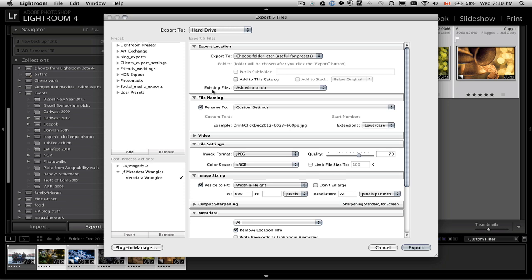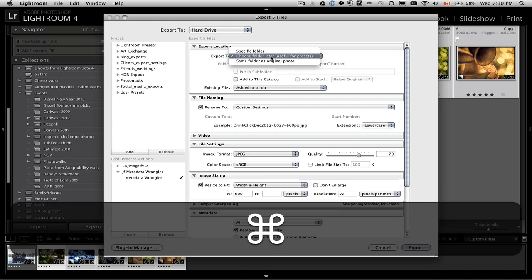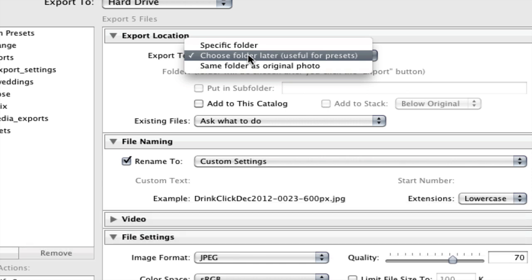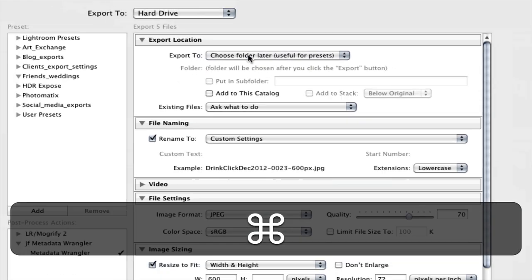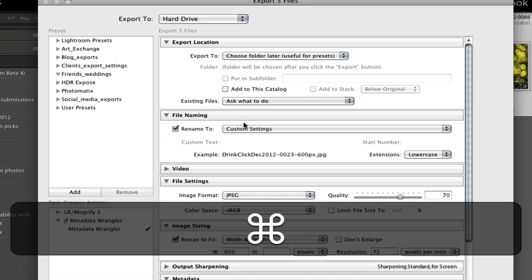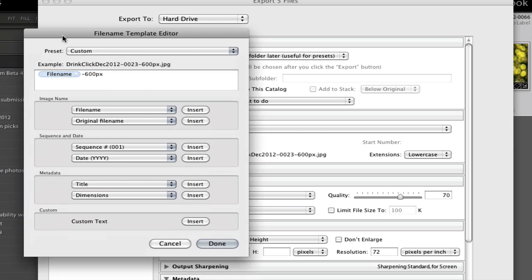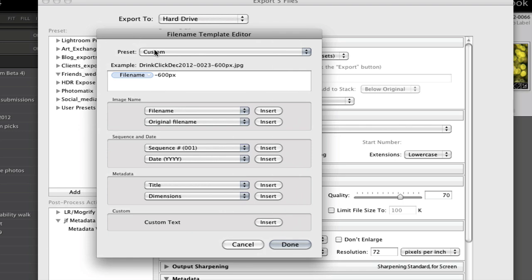When your dialog box opens, if you want to save it as a preset, the first thing you want to do is choose export to and have this option say "choose folder later." It tells you that it's useful for presets, so that when you use the preset it'll save all your settings except which folder to put it in, so they're not always going into the same folder. The next thing is to choose a rename function — you generally want to rename your files when you export, because if you export everything with the same file name you could end up overwriting a full-size file with a web-size file by accident.